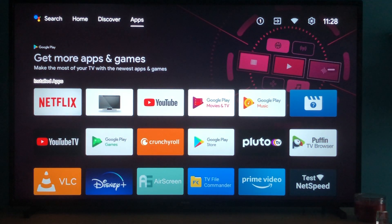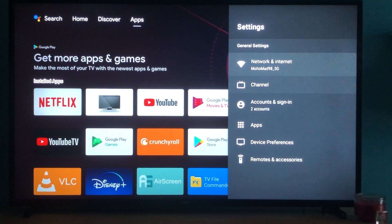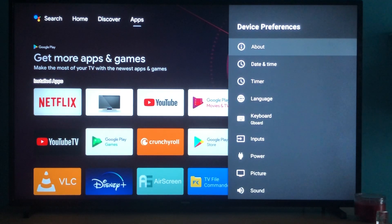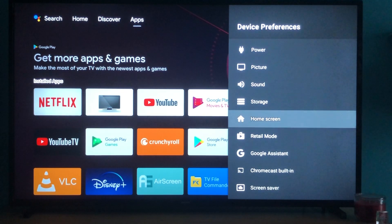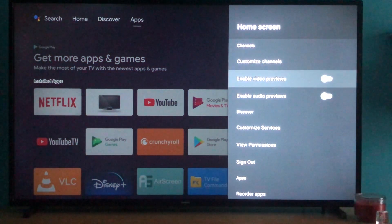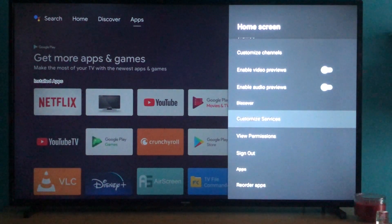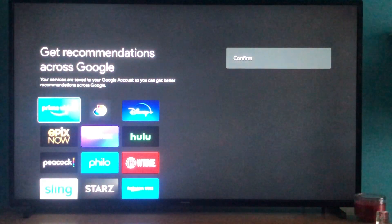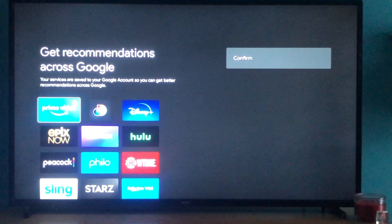The only new thing that is important to show you is in the settings — exactly where you can opt in or out of the Discover section. For that, go under Device Preferences, then scroll down to Home Screen, and you'll see a section called Customize Services. This is where you can opt in or out for which services or subscriptions you want Google to be able to make recommendations from.